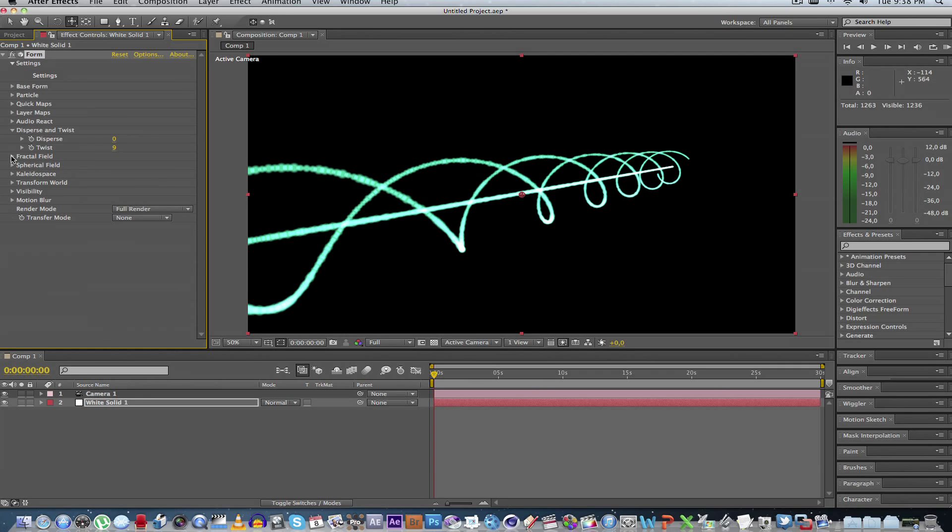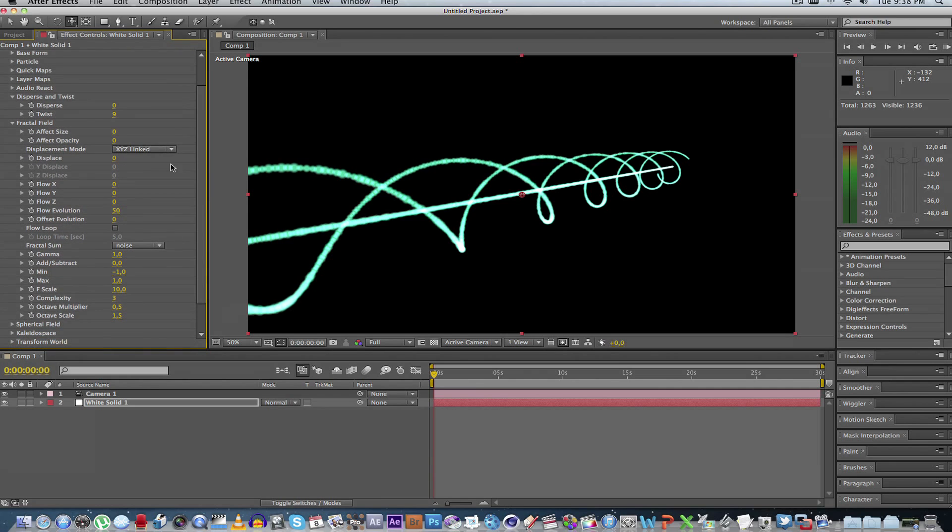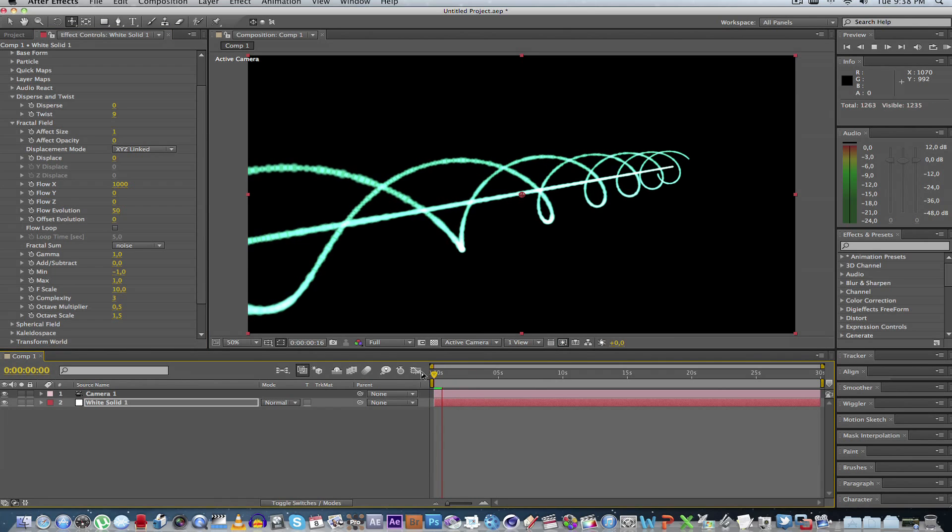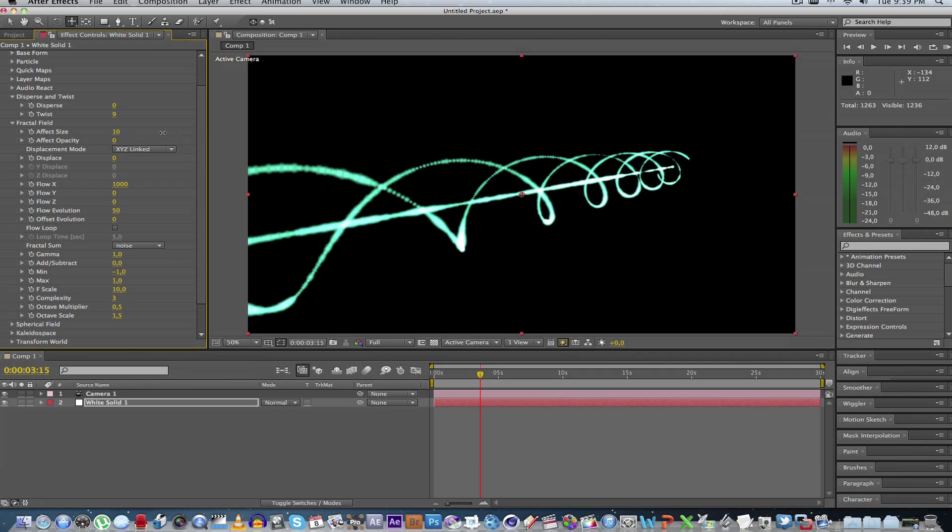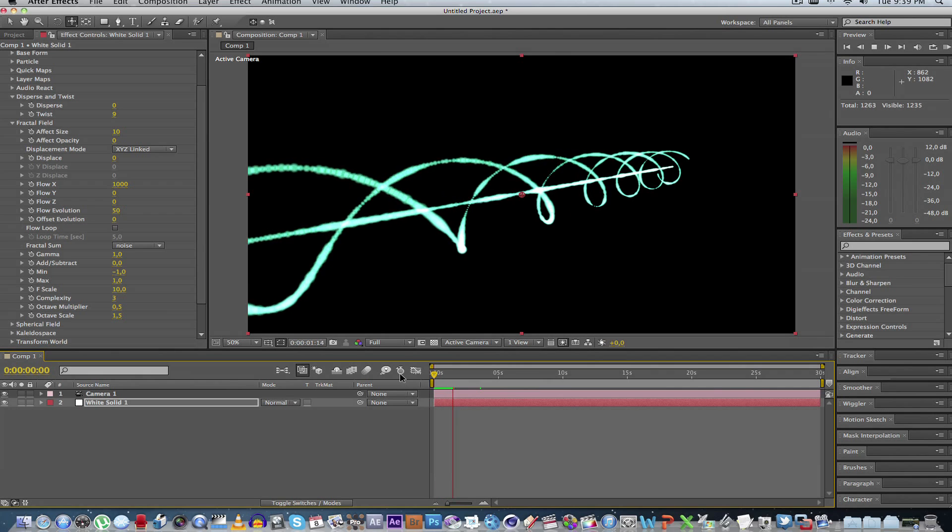And what we're going to do next is go to fractal field. And we're going to change the effect size to 1. And then we're going to up the flow in the x-direction. Let's make this about 1,000. That will just add movement in the x-axis of the laser. So if we play this back, we should start to see some flowing going on here. Slight flowing. So we can maybe increase the effect size to around 10. Let's have a look. Yeah, that's much better.